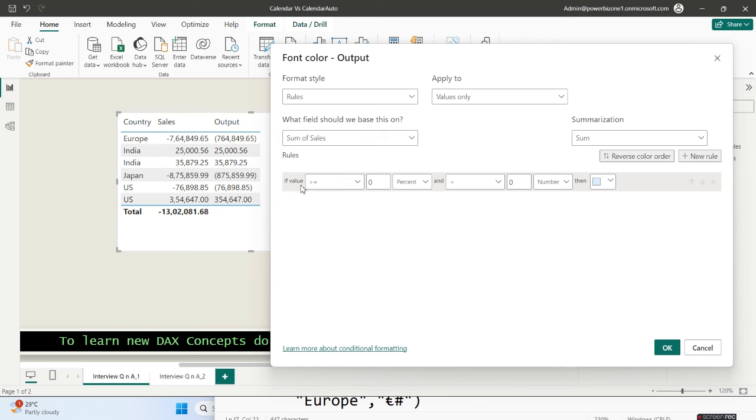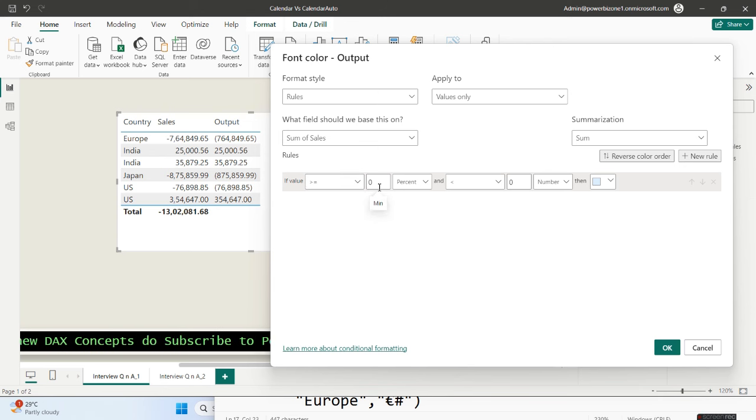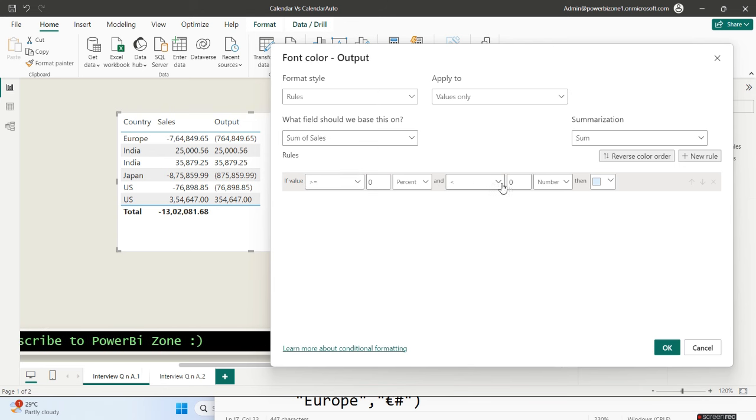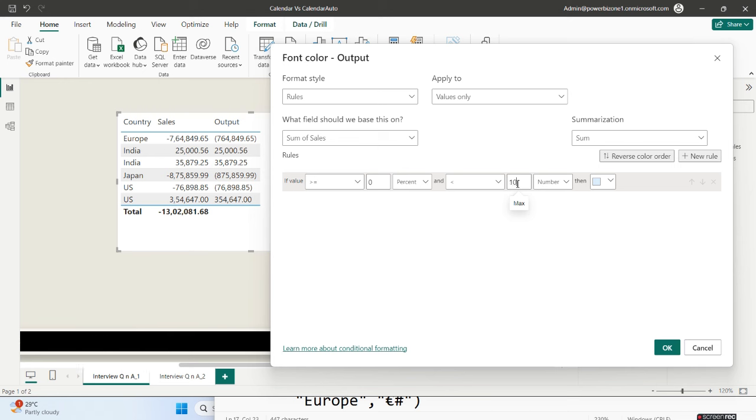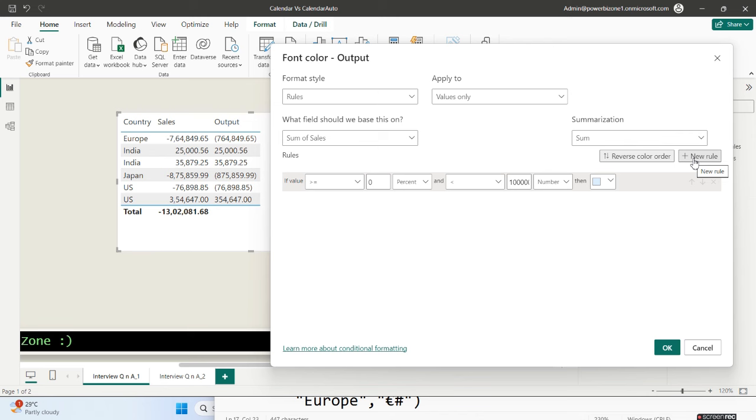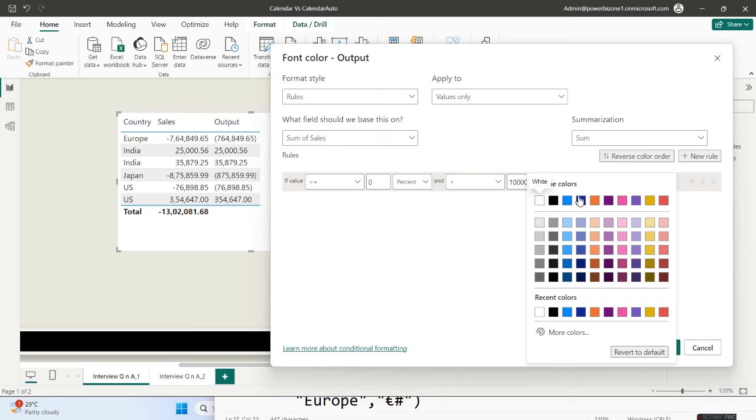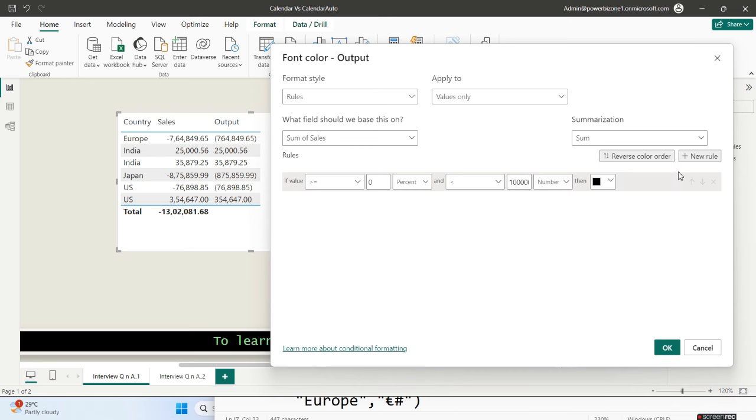Now I will say that if the value is greater than equal to zero, and if the value is less than I'll give a very high number, so very high number I'll give. I'll add another rule and I will say that if the number is between zero and this high number, then let it remain as the default which is black.